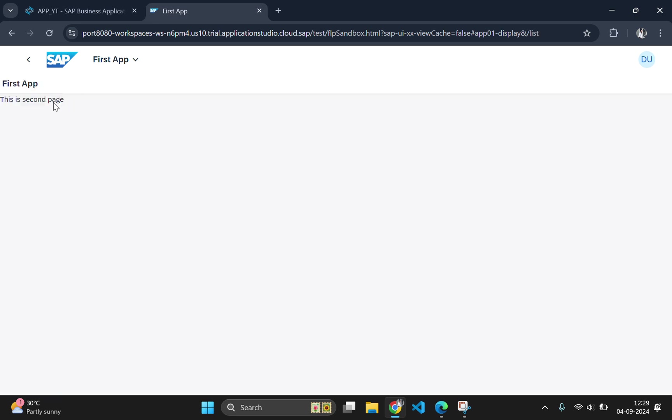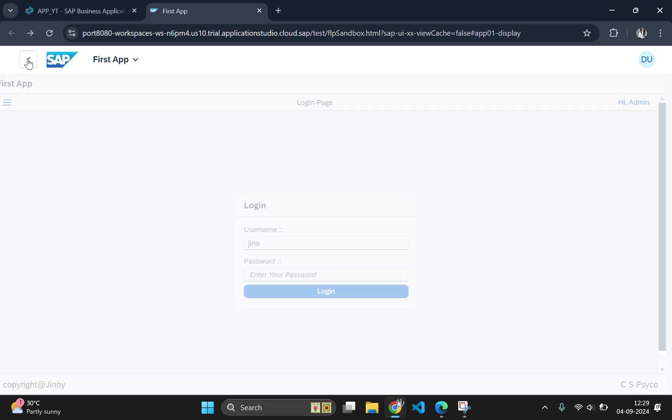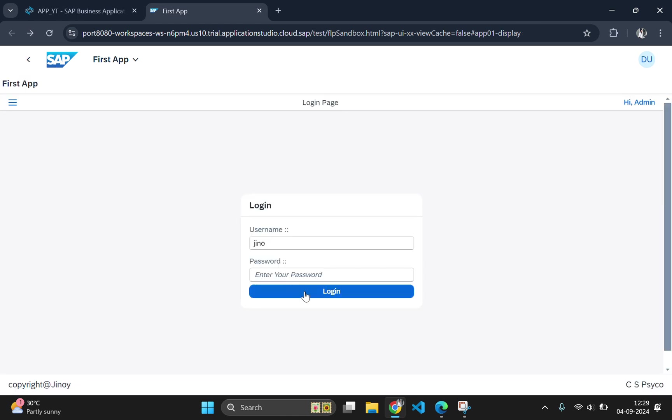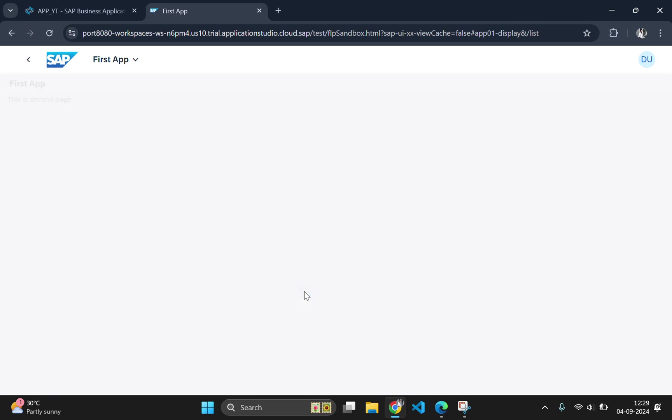You have successfully added navigation to your SAP Fiori app. Now users can switch between different pages in your application. In the next video we will explore more advanced features. So stay tuned.